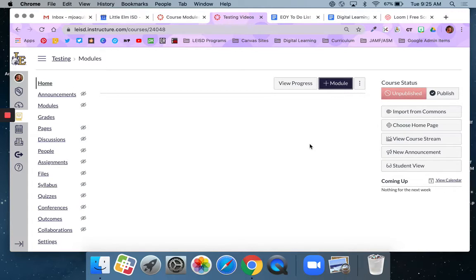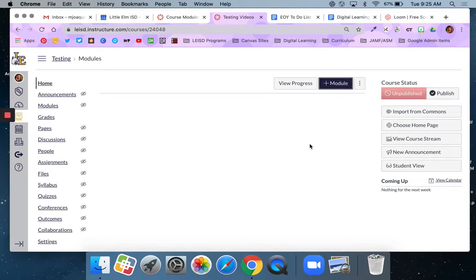Or you could create weekly modules. In this case each module would house the instructional materials and assignments that you need for that specific week. So really the only difference there is what you choose to put into the module. It could be an entire unit or it could be a smaller weekly breakdown. That part is between you and your team or you and yourself. But the way you build a module is the same no matter what you choose. So let's look at that.